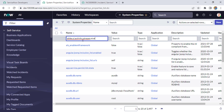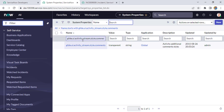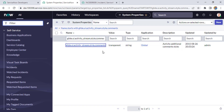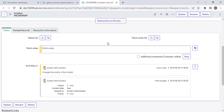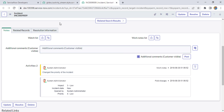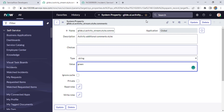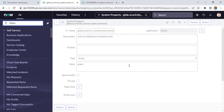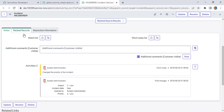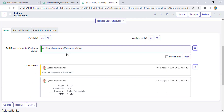The property is glide.ui.activity_stream.style. If you want to change the color for comments, append 'comments'; for work notes, append 'work_notes'. Currently comments is set to transparent — no color is showing. Let's change it to green and update the property. After refreshing the form, you'll see that the comments field background is now green.